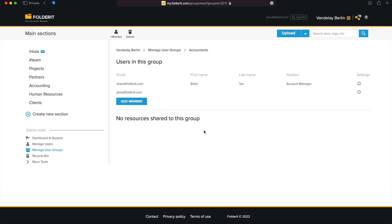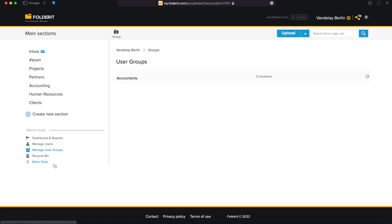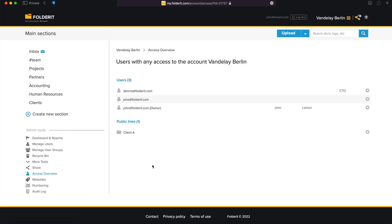If you're ever in doubt about who can access your organization's account, locate Admin Tools, click on More Tools, and then Access Overview. This view lists everyone who has any access to your account and all the public links anyone has activated, with an easy way to turn them off if you decide to.